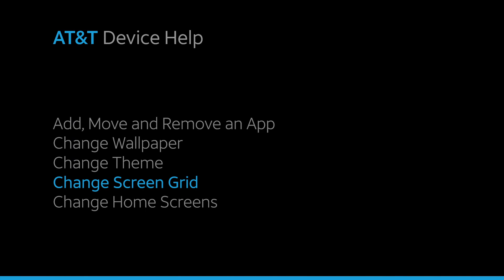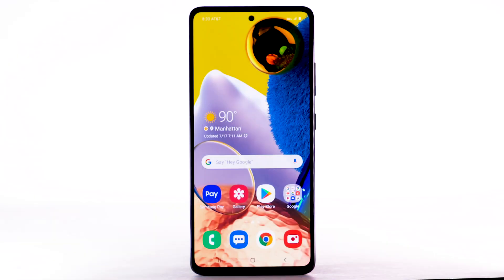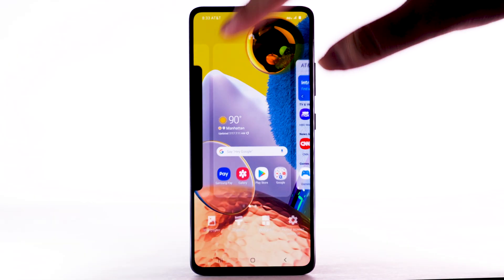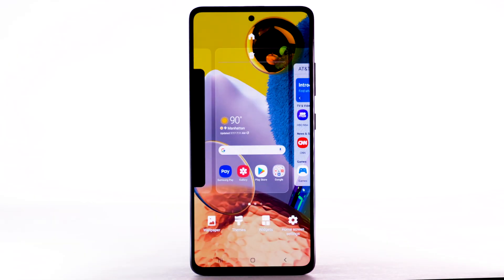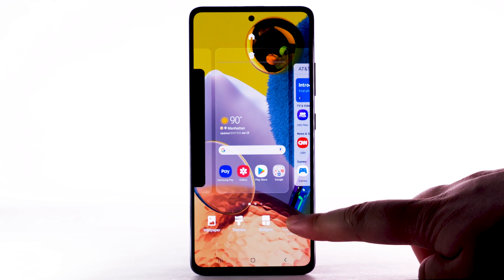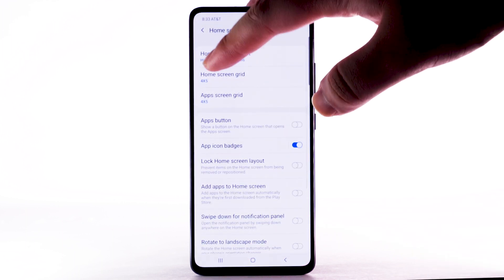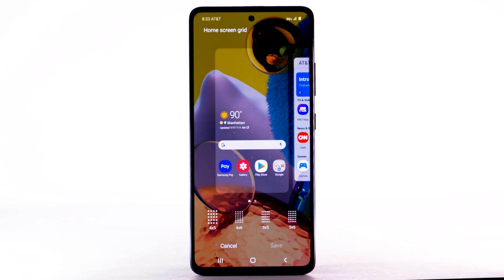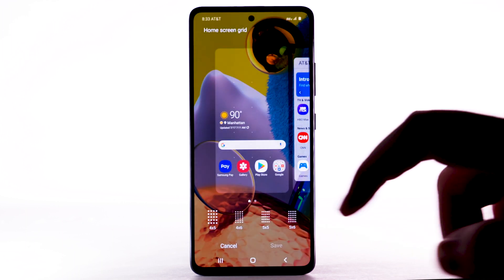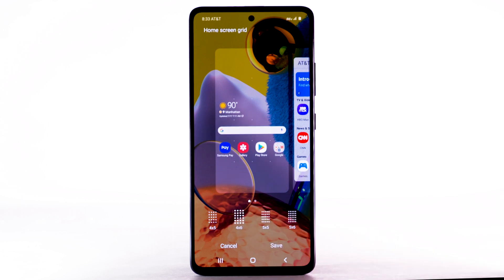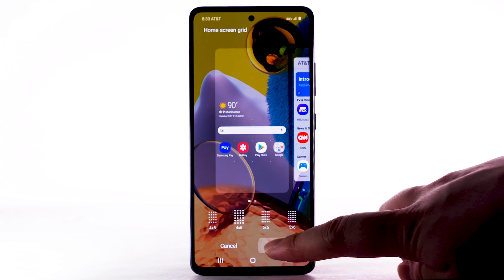Change Screen Grid. To change the screen grid, select and hold an empty part of the home screen. Select Home Screen Settings, then select Home Screen Grid. Select the desired screen grid, then select Save.